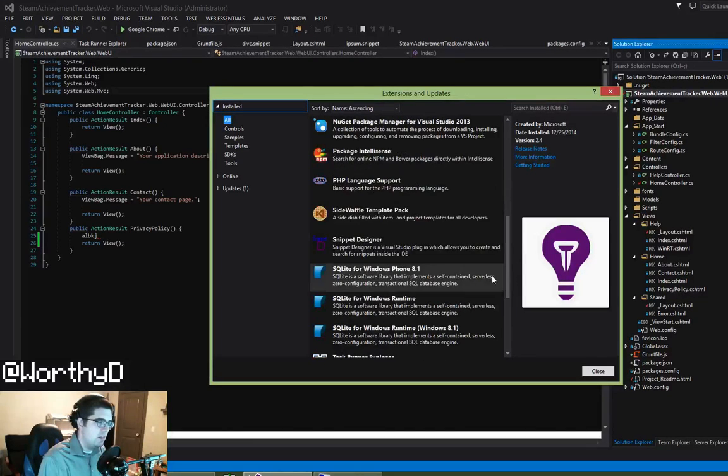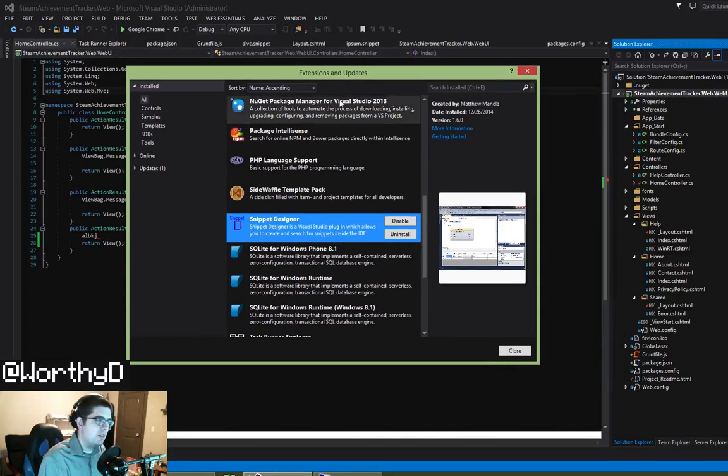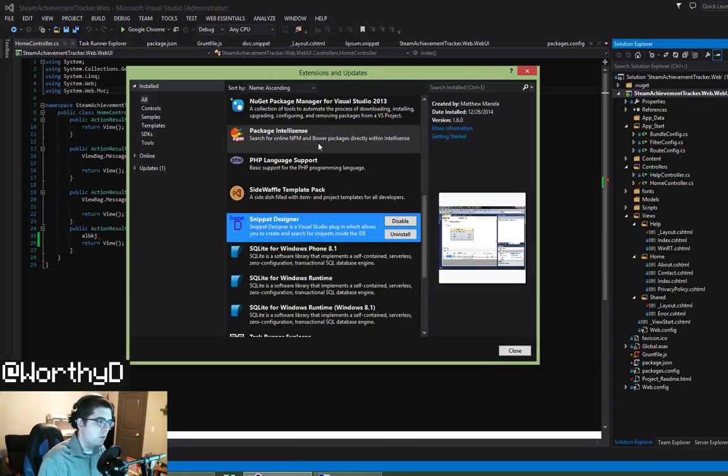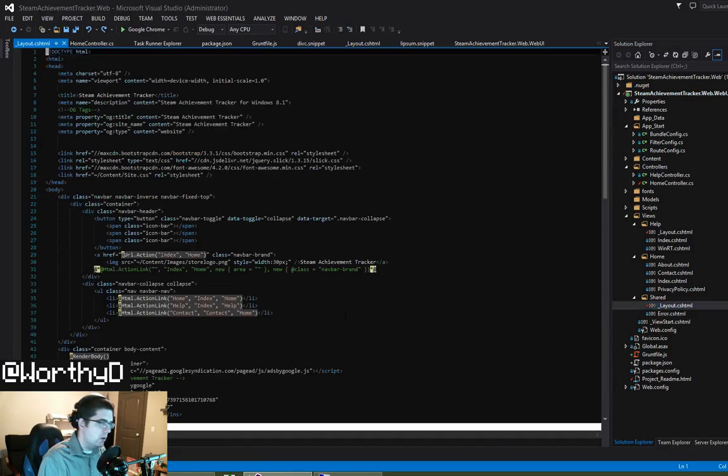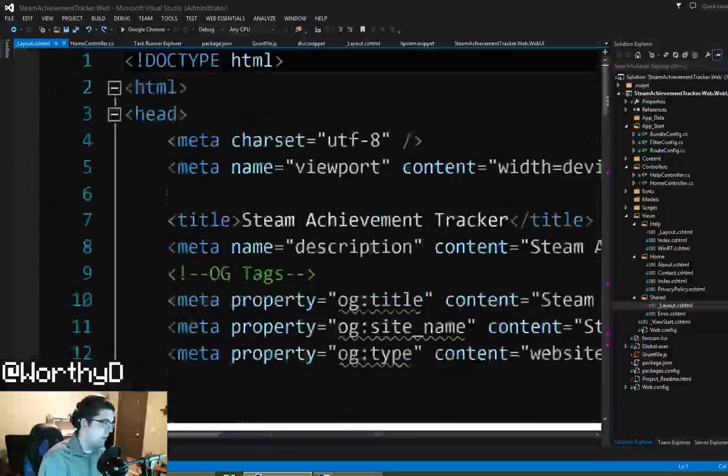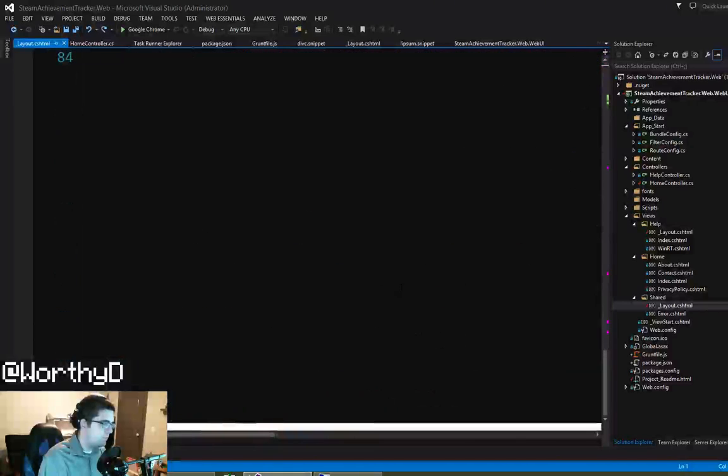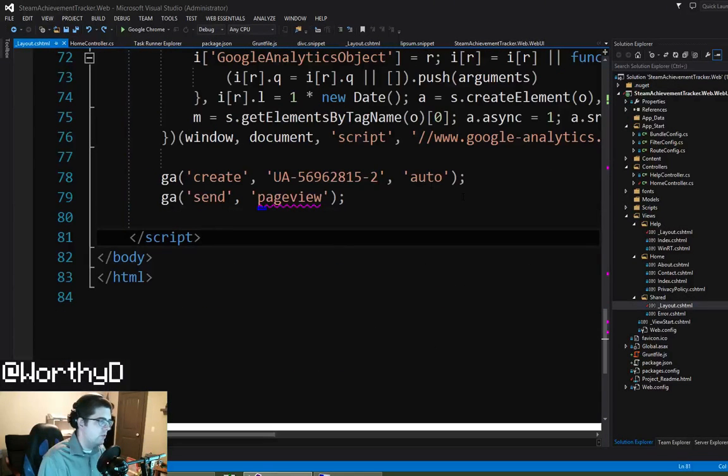Then next is Snippet Designer. I really like this extension because I'm big on snippets. So what this does, it adds a visual designer for creating code snippets. So I'm going to jump into this layout.html.